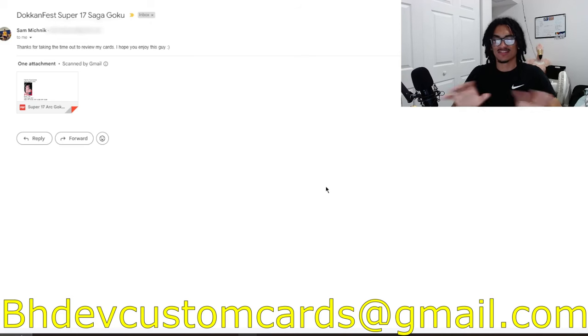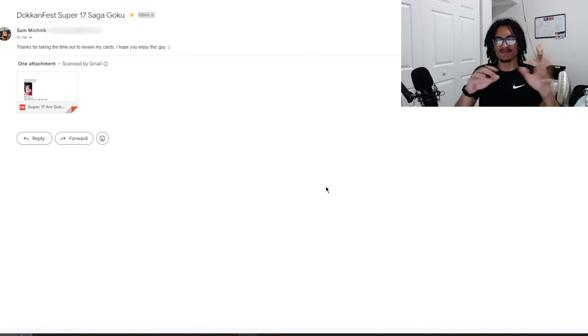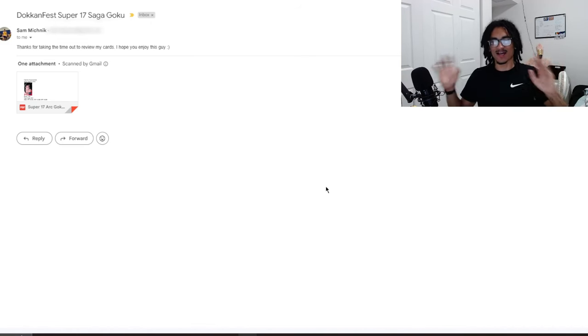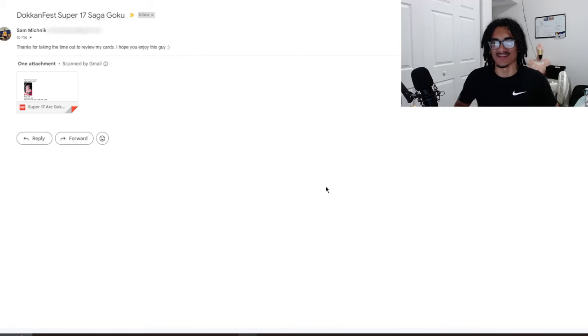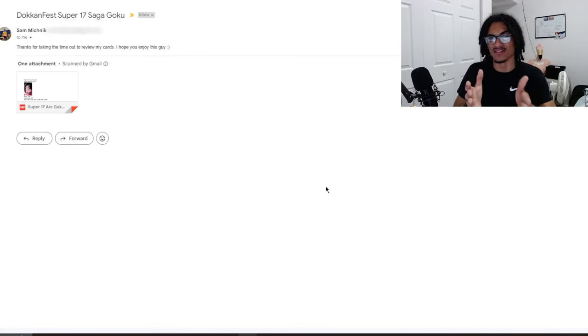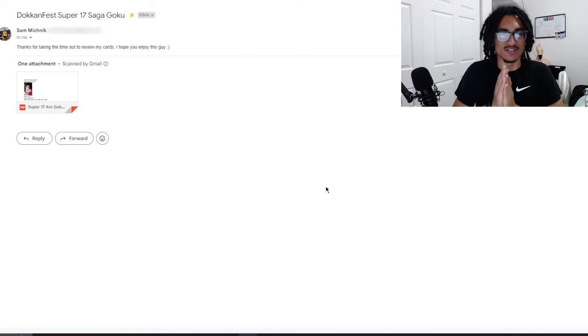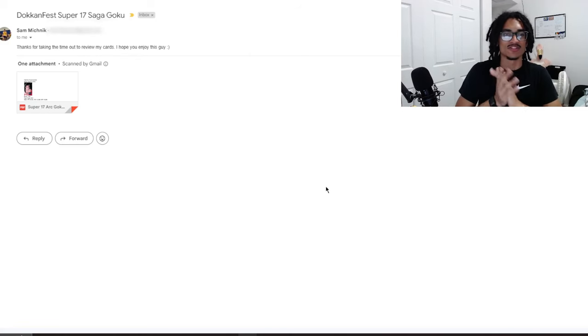Don't mind me guys, I'm just a little bit tired. I just got out of work and usually when I get out of work I immediately record these videos. With that being said, let's see what Sam has to say inside this email so we can jump straight into his card.